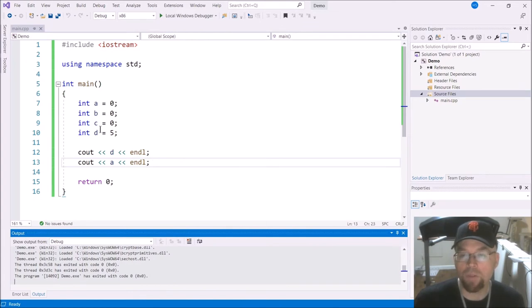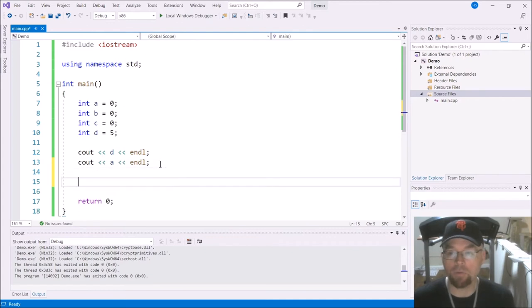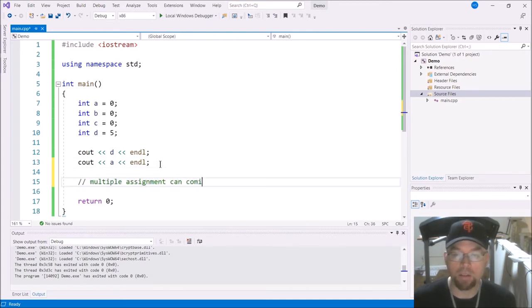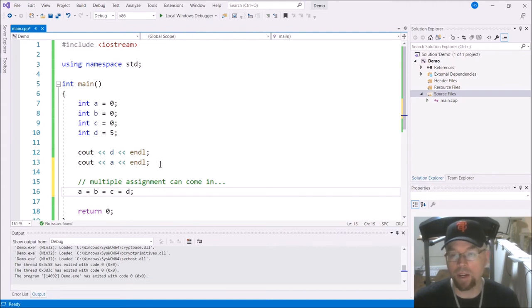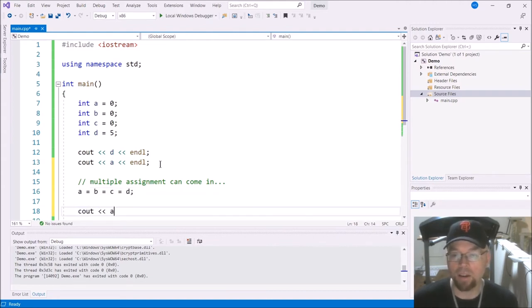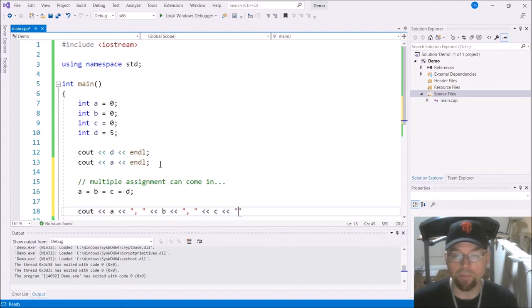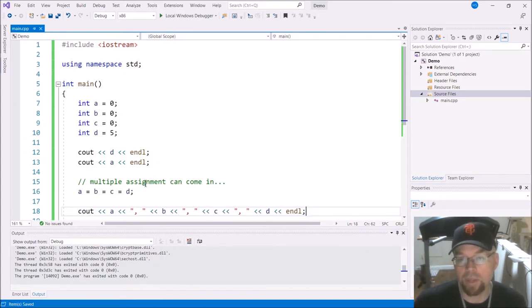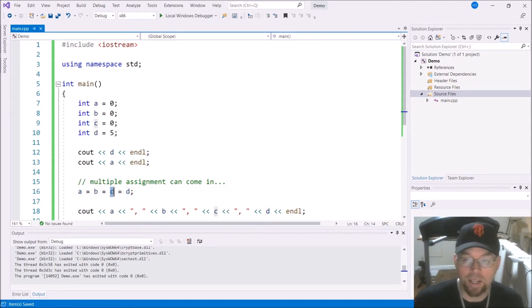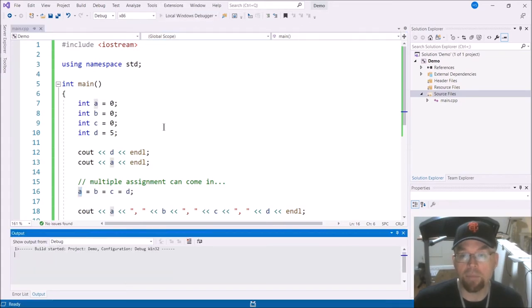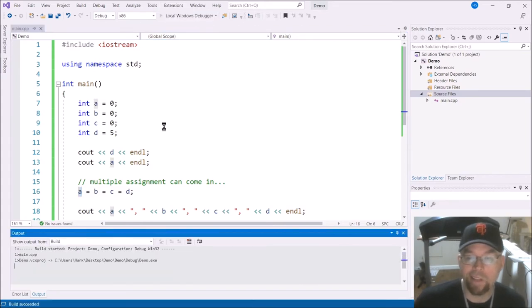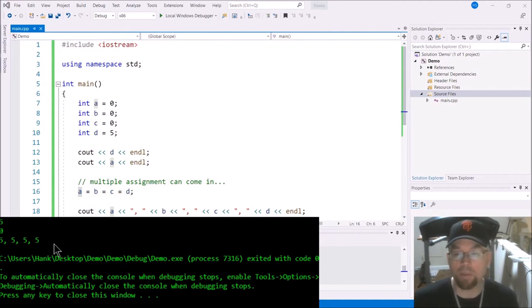Now, what if I wanted A, B, C, and D to all have five inside of them? Well, then that's where multiple assignment can come in. So I could do something like this: A equals B equals C equals D. And then if I C out A and B and C and D, you're going to see that it's all fives. Because that five that was in D got assigned to C, and then the five that was in C got assigned to B, and then the five that was in B got assigned to A. So that five made it into all four variables. That's multiple assignment.